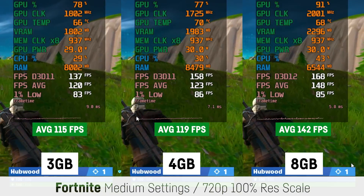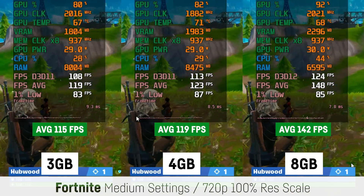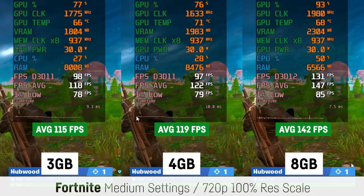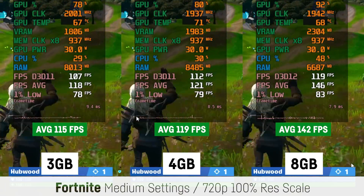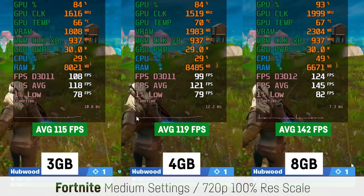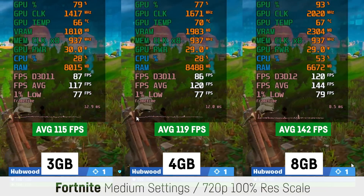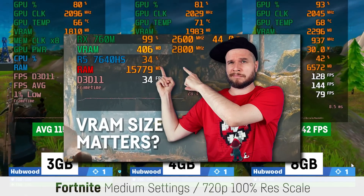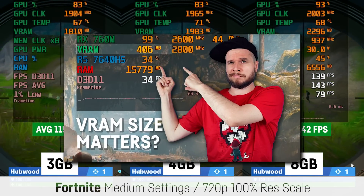Not long ago I was pretty sure that changing the pre-allocated VRAM size for iGPUs wouldn't change performance, since it's physically all the same RAM anyway — but I was proven wrong. I also made a dedicated video about that, and I'll post the link in the description, so check that out if you're interested.